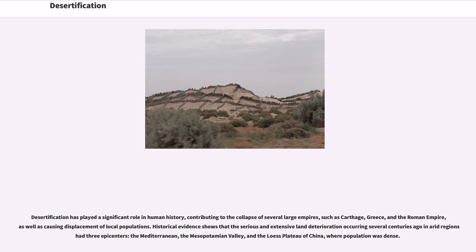Desertification has played a significant role in human history, contributing to the collapse of several large empires, such as Carthage, Greece, and the Roman Empire, as well as causing displacement of local populations. Historical evidence shows that serious and extensive land deterioration occurring several centuries ago in arid regions had three epicenters: the Mediterranean, the Mesopotamian Valley, and the lowest plateau of China, where population was dense.